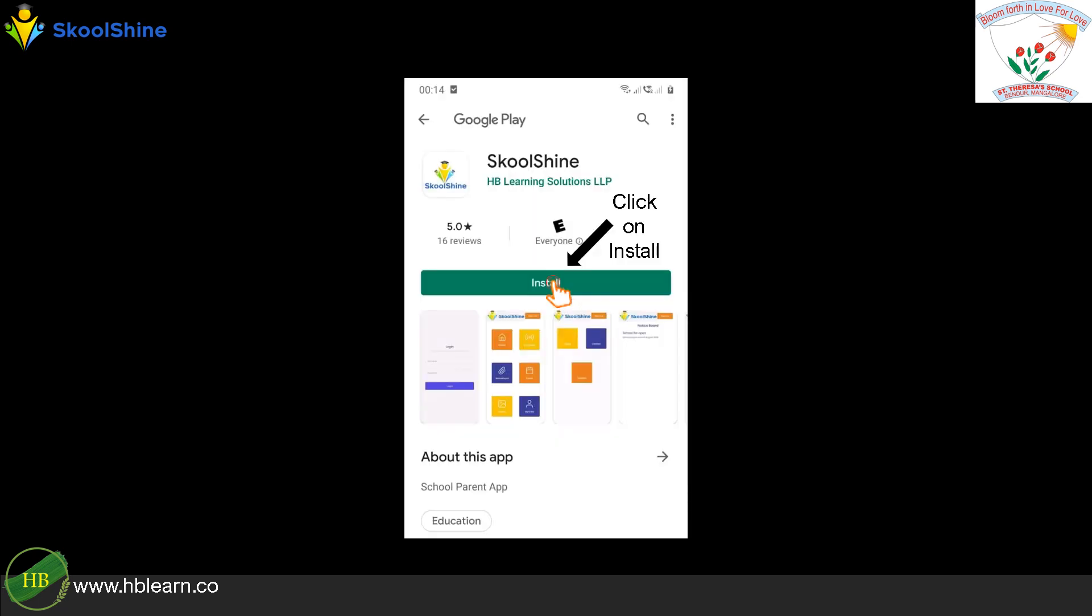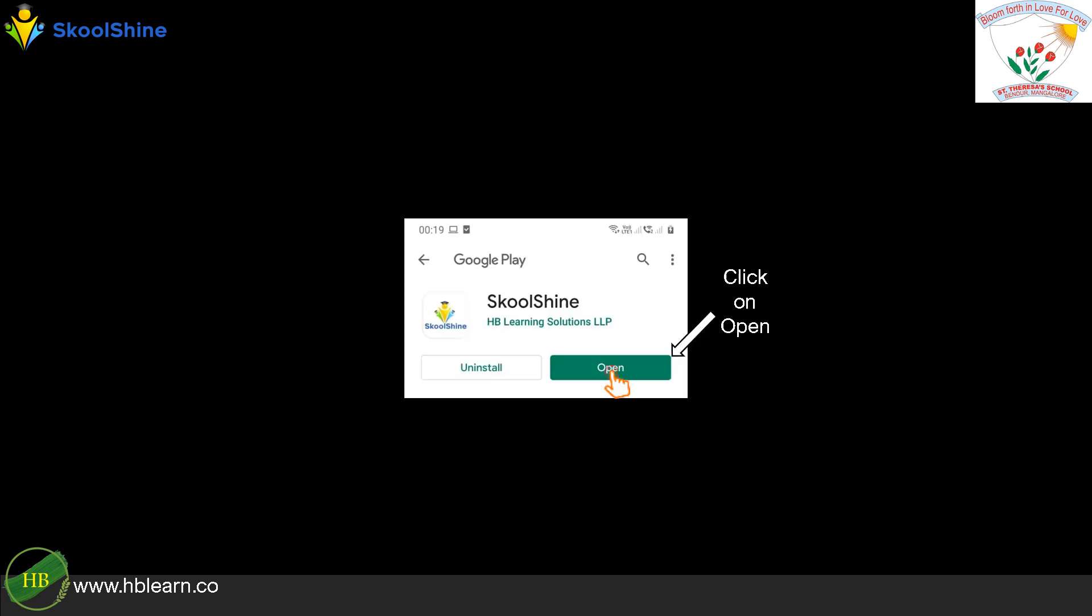On Google Play Store, click on the Install button to install SchoolShine app. Once the app is successfully installed, open it for user registration.